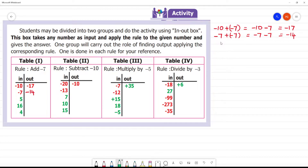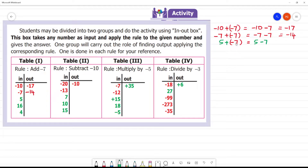Now we have 5, a positive number, and we need to add minus 7. So we have 5 minus 7. Plus into minus is minus, so 5 minus 7. Since 7 is the greater number, the answer is minus 2.